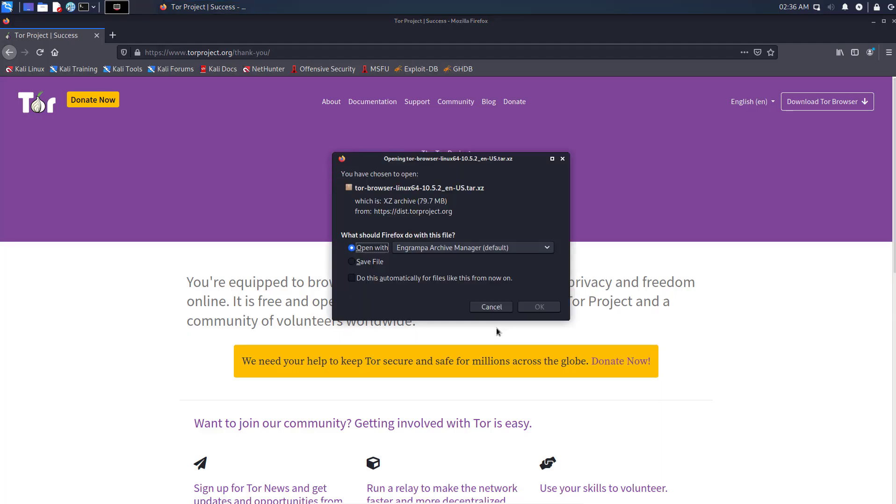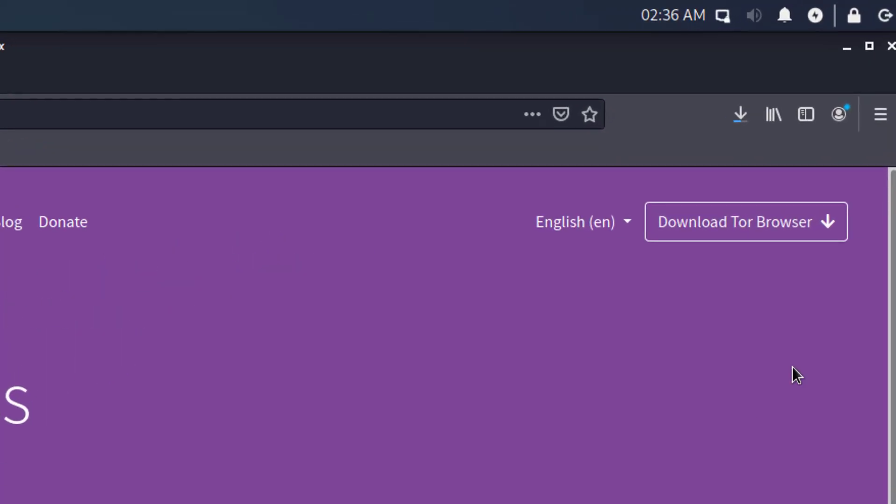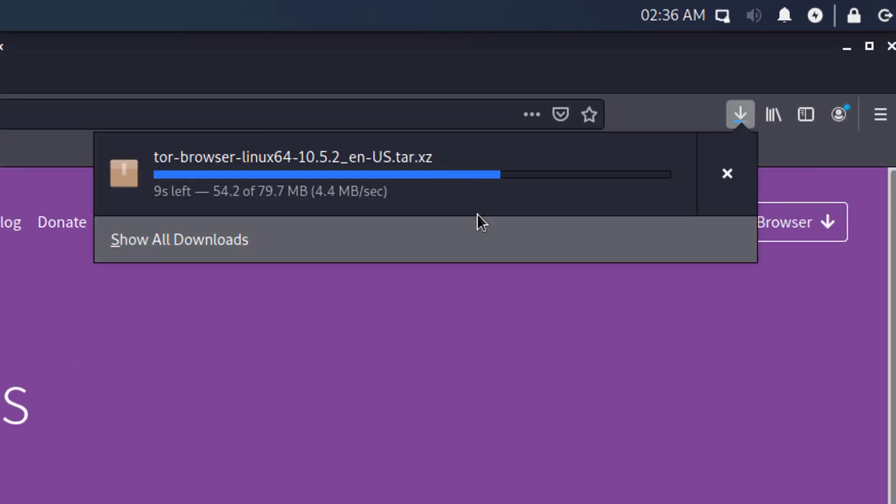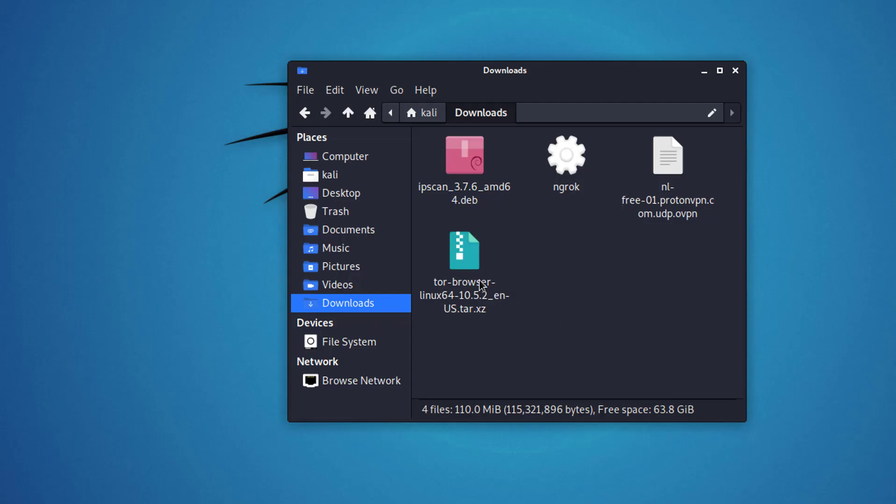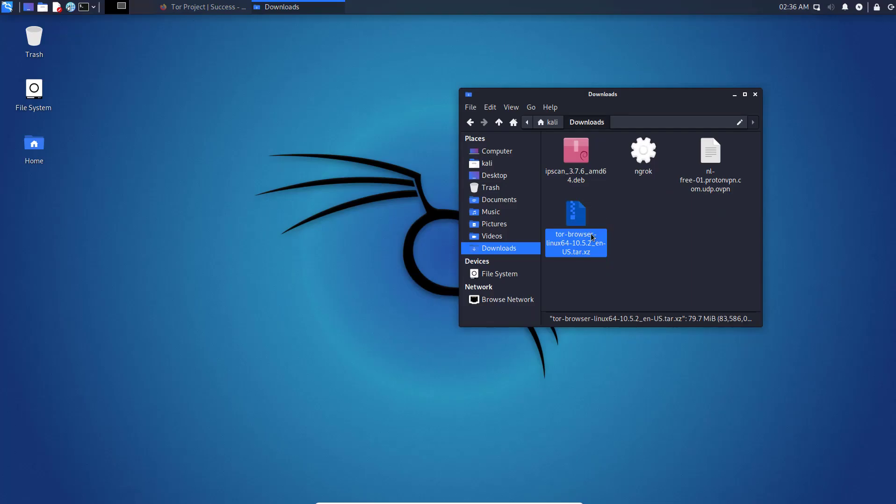Now you have to save the downloaded file and wait for downloading, then open the download folder. Now you have to unzip the downloaded Tor Browser file by using a terminal or using Archive Manager.